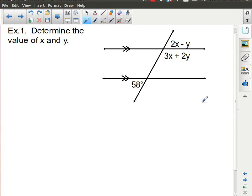Our first example: we have two parallel lines crossed by another straight line, and we're asked to find the values of X and Y. Certain angles are going to match up as described previously. The easiest thing I see is the 58 degrees — that corresponds to this angle. Using the F pattern, that angle is equal to this angle, so I've marked them both with a red arc.